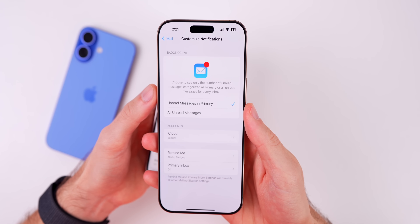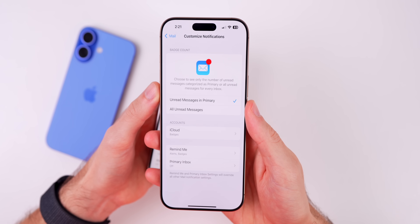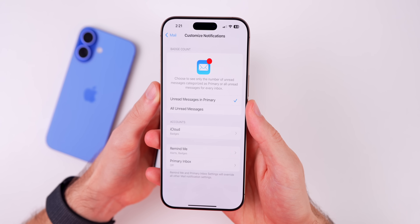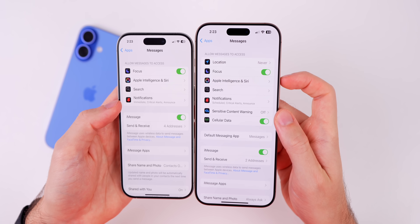Apple's description clarifies: choose to see only the number of unread messages categorized as Primary, or all unread messages for every inbox.